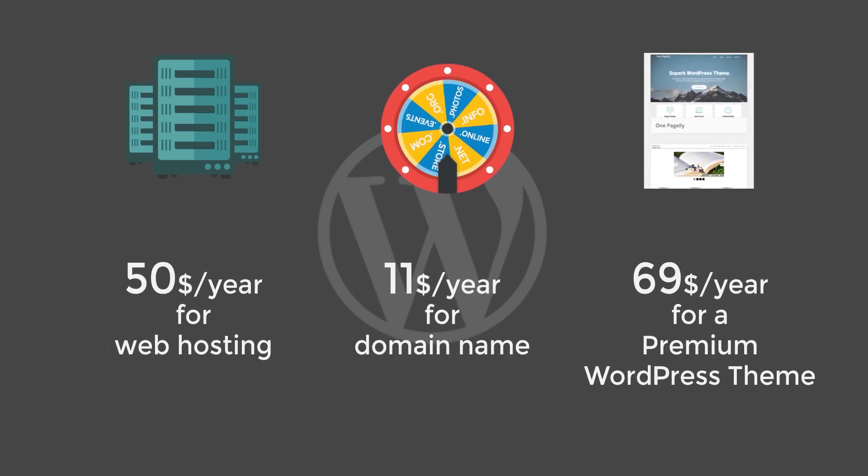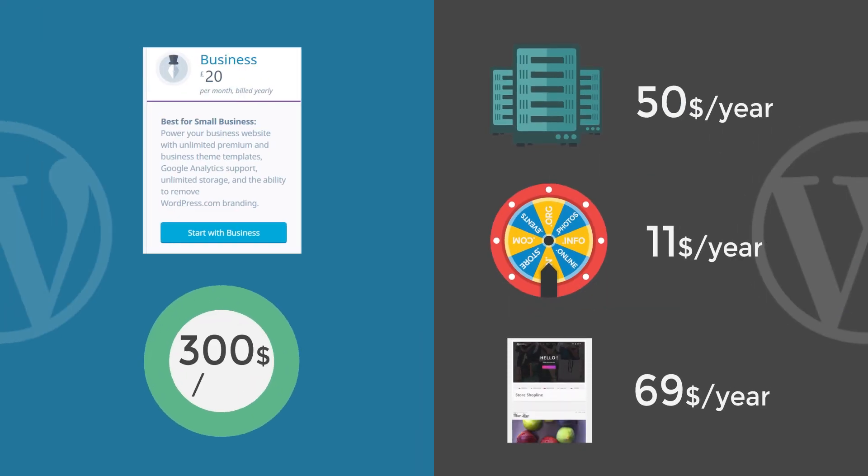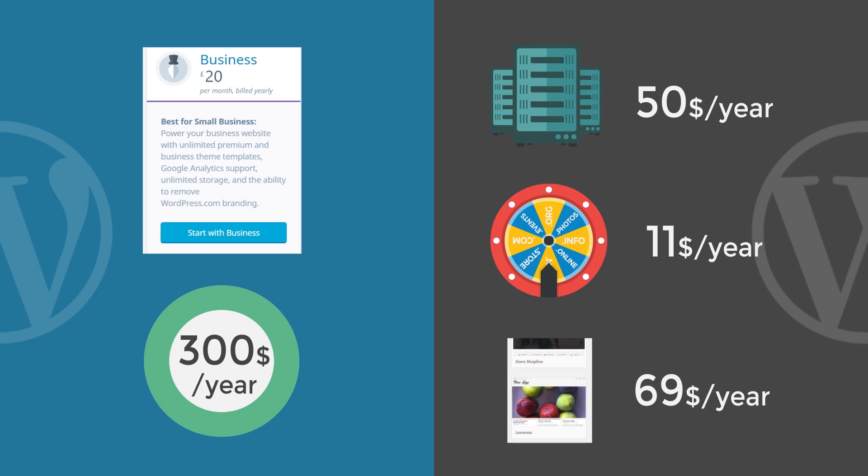This makes the .org more than $170 cheaper than WordPress.com, and you also have the freedom to do whatever you want, improve anything, and customize all you need about your site.